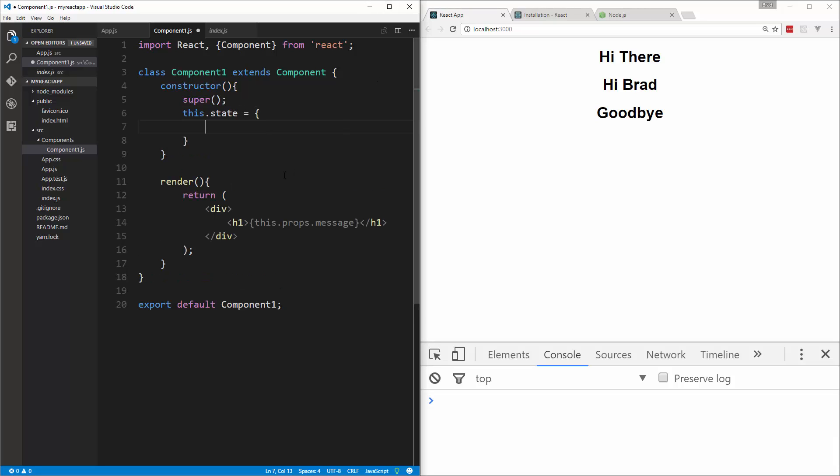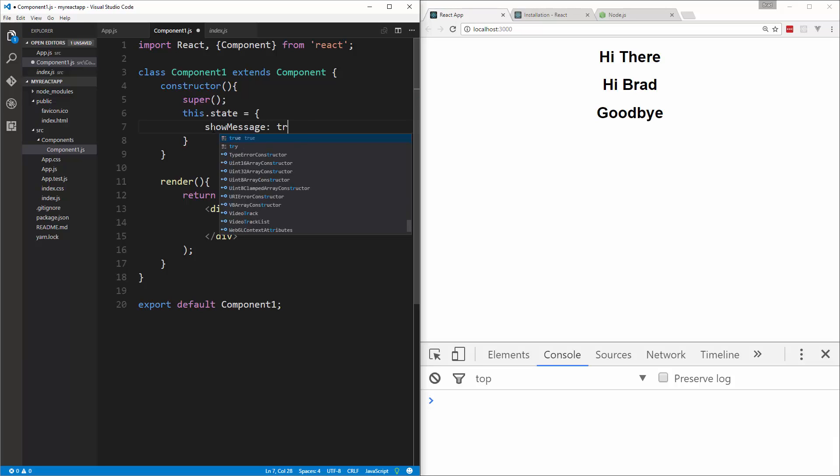And we can put any state values we want here. So I'm going to put in showMessage and we'll set that to true.